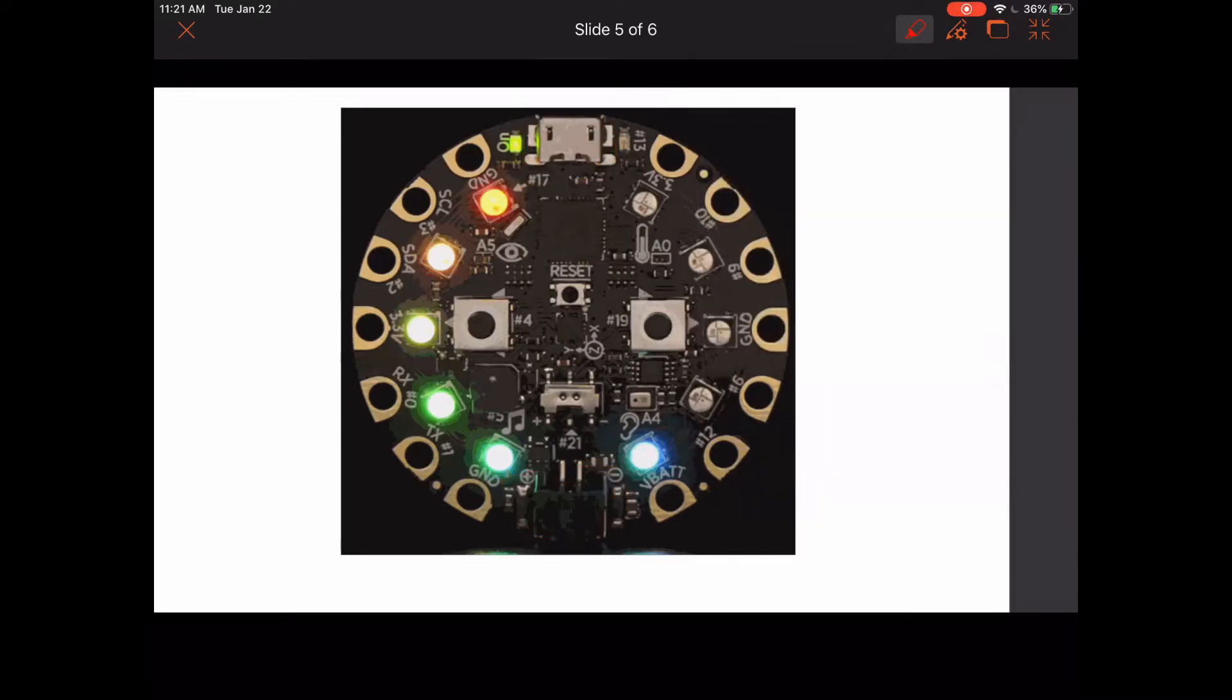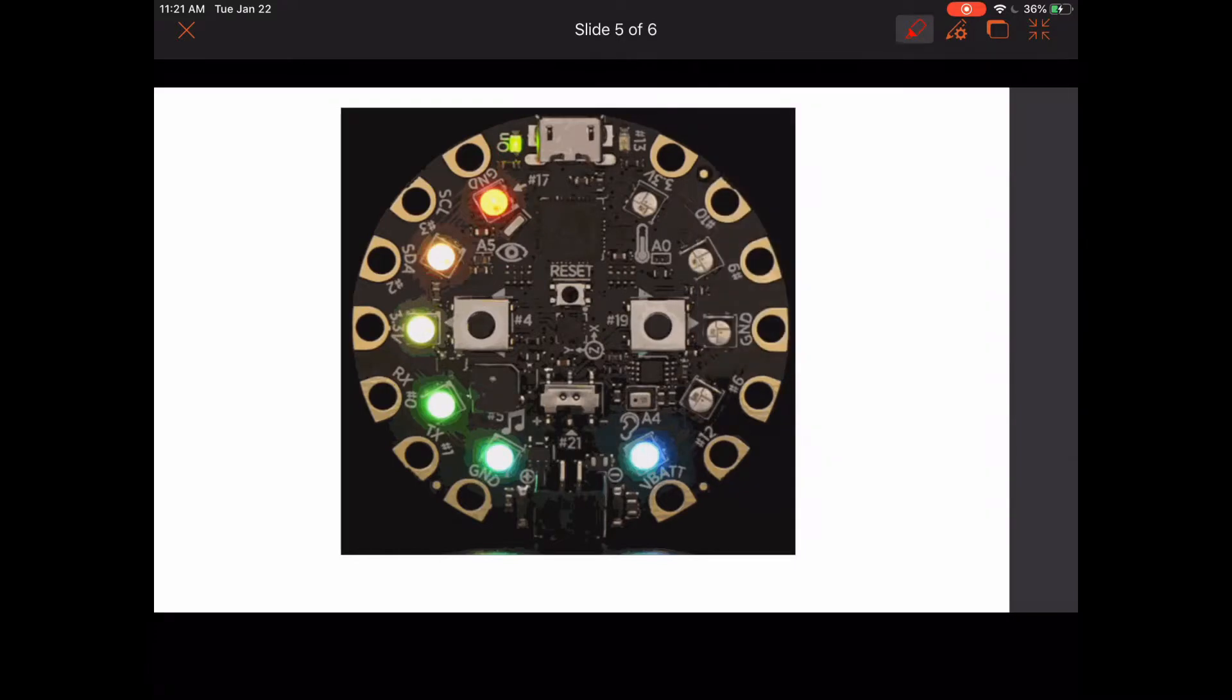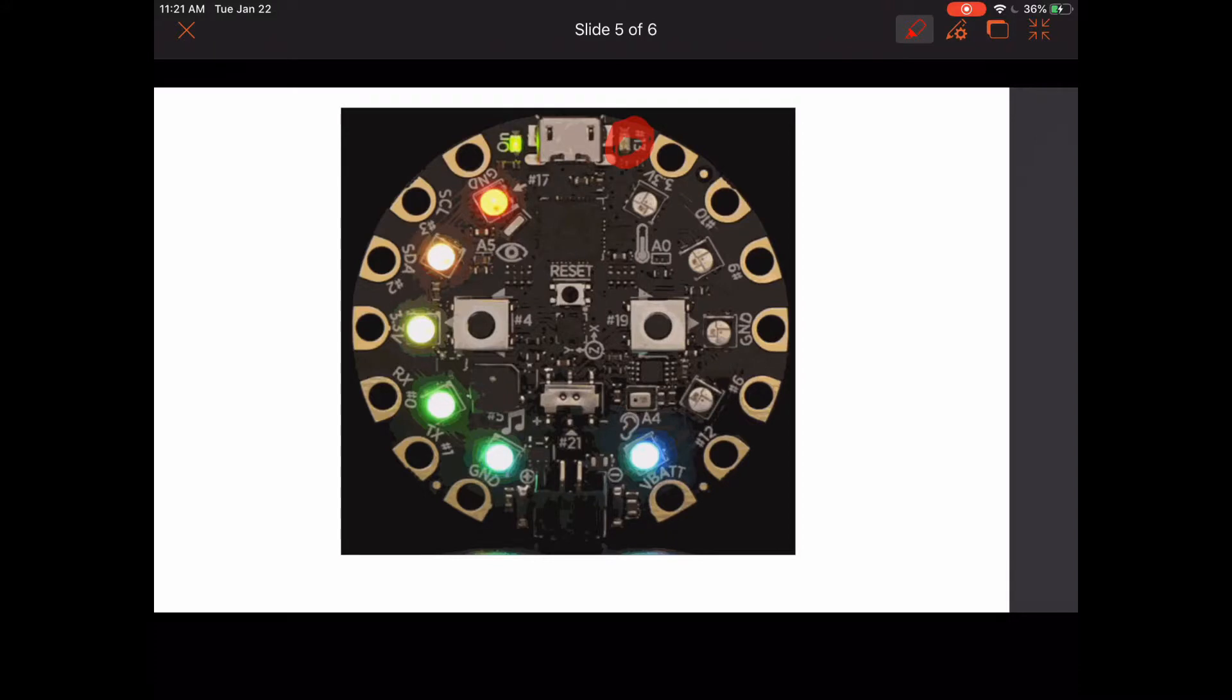Moving on to this green on-indicator LED. When the board is powered on and has power coming into it, that will indicate that it's on. Next is this LED number 13, which will blink red when your board is in bootloader mode, meaning that code is being uploaded to your microcontroller.